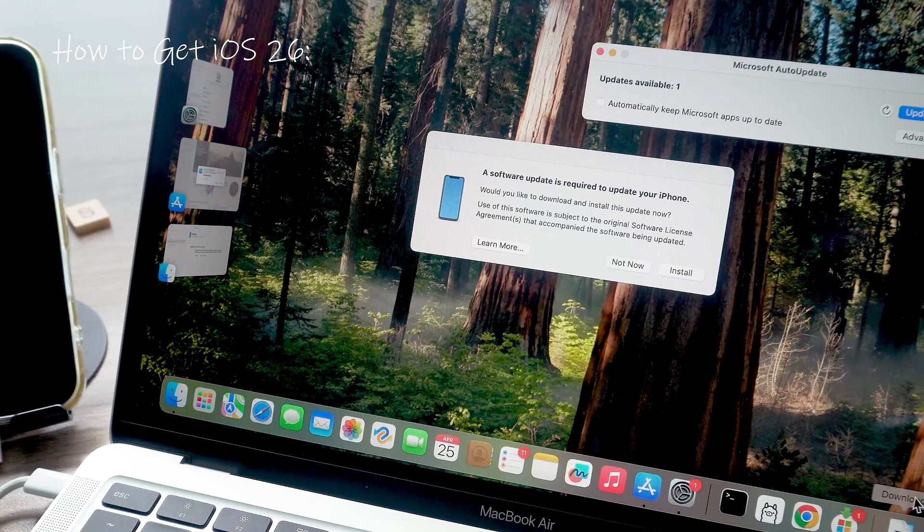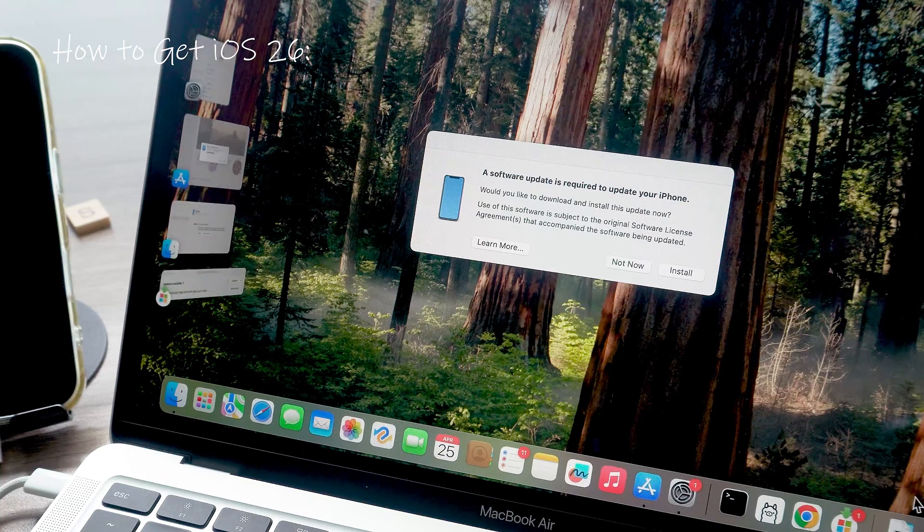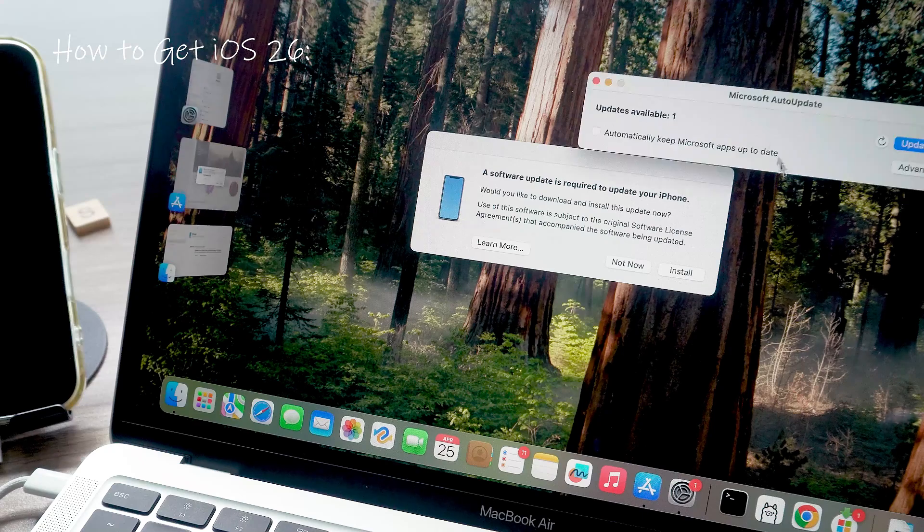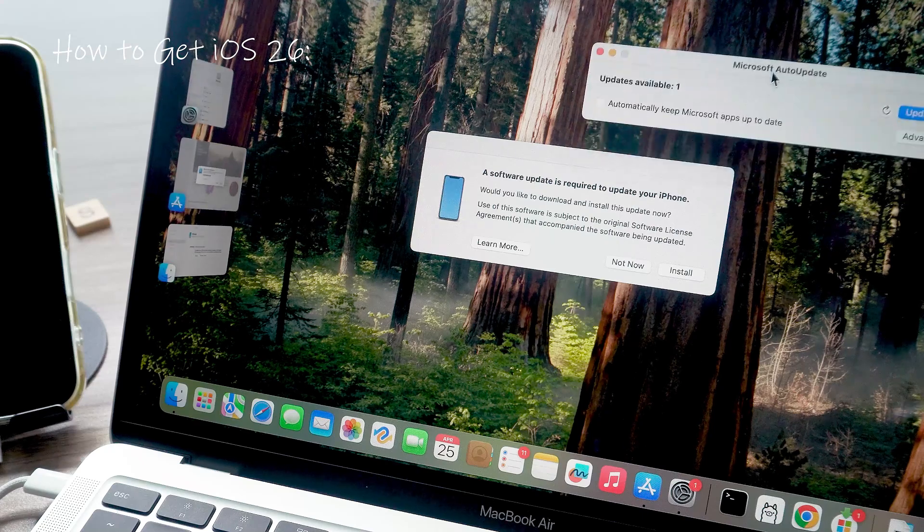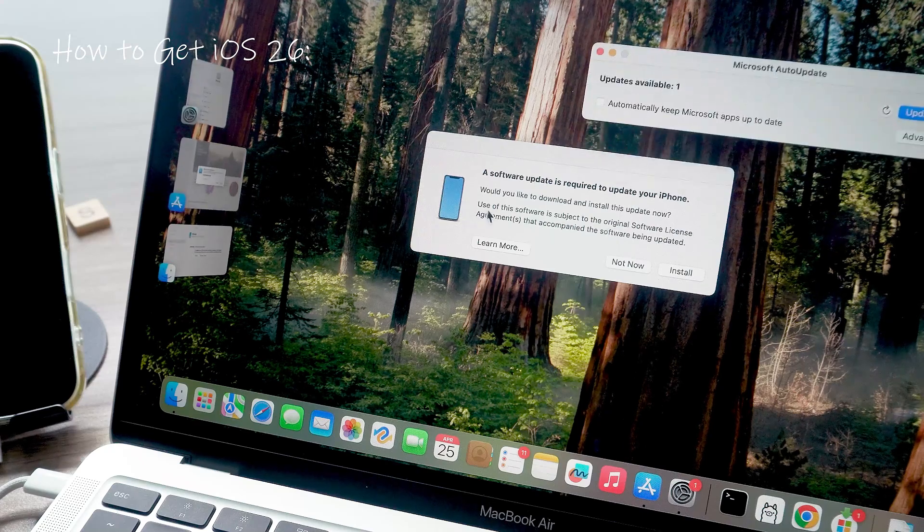Heads up, first betas are usually super buggy. If this is your main phone, maybe wait for the public beta in July instead.